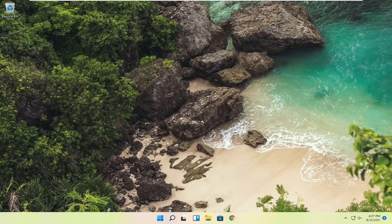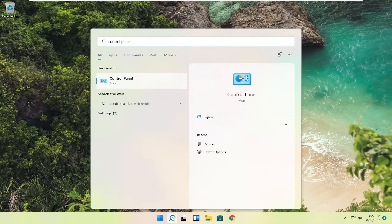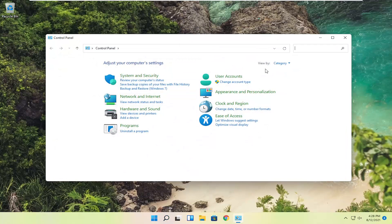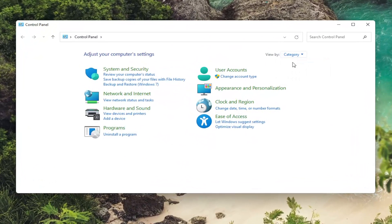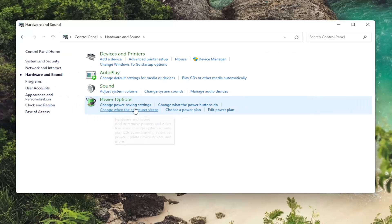And without further ado, let's go ahead and jump into it. So we're going to start off by opening up the search icon and type in control panel. Best result should come back with control panel. Go ahead and open that up. Set your view by the category view and then on the left side, select hardware and sound.